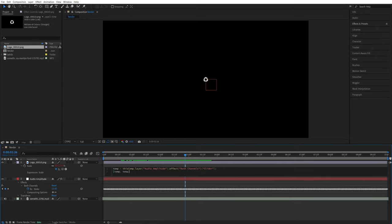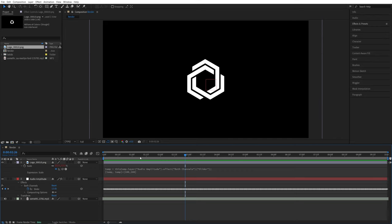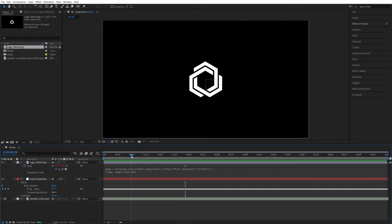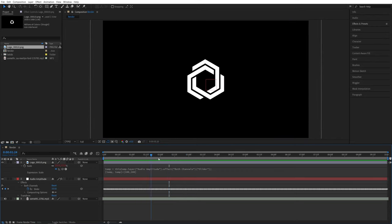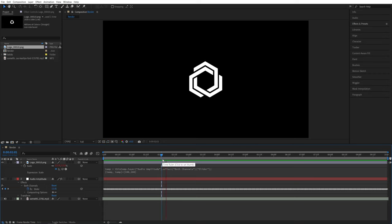So we can add that scale into this expression. Let's click here, go to the end of the expression, type plus, left square bracket, 100, 100, right square bracket and click away. You'll see the logo is back to its original size and the reaction of the audio is added on top of it.